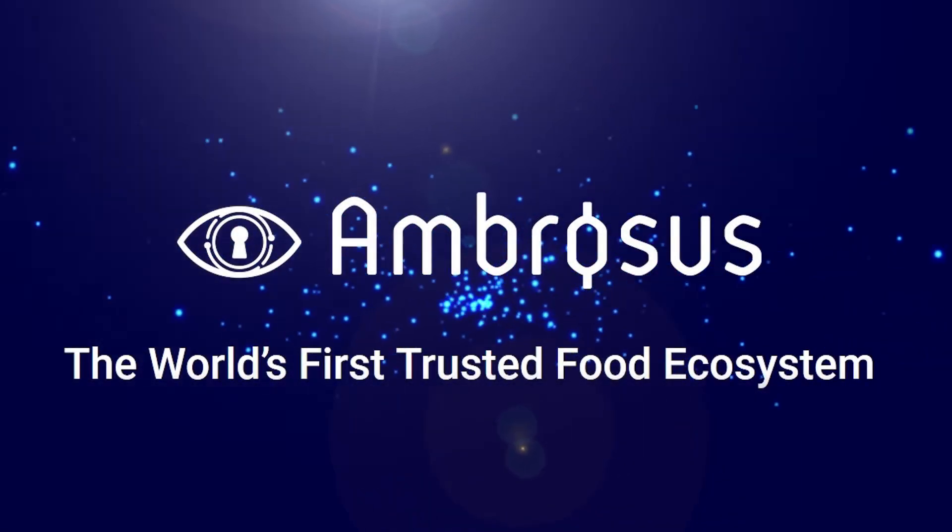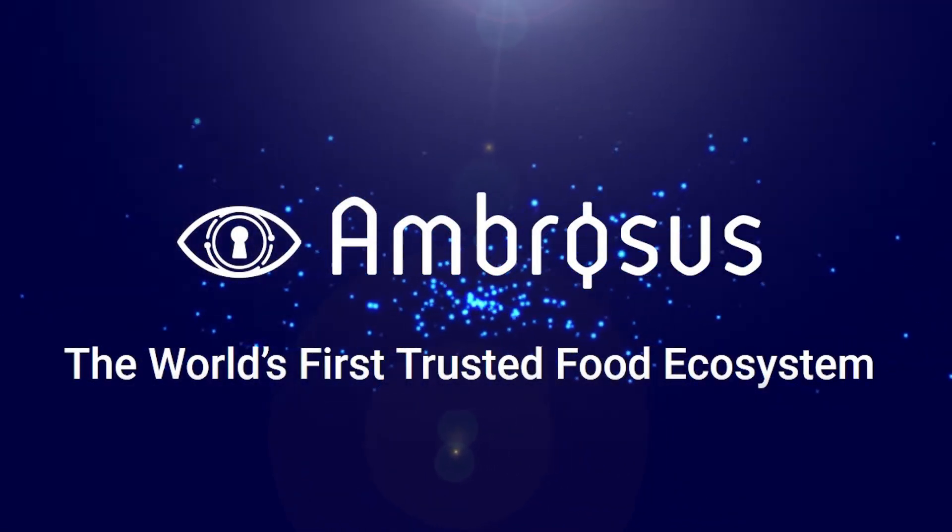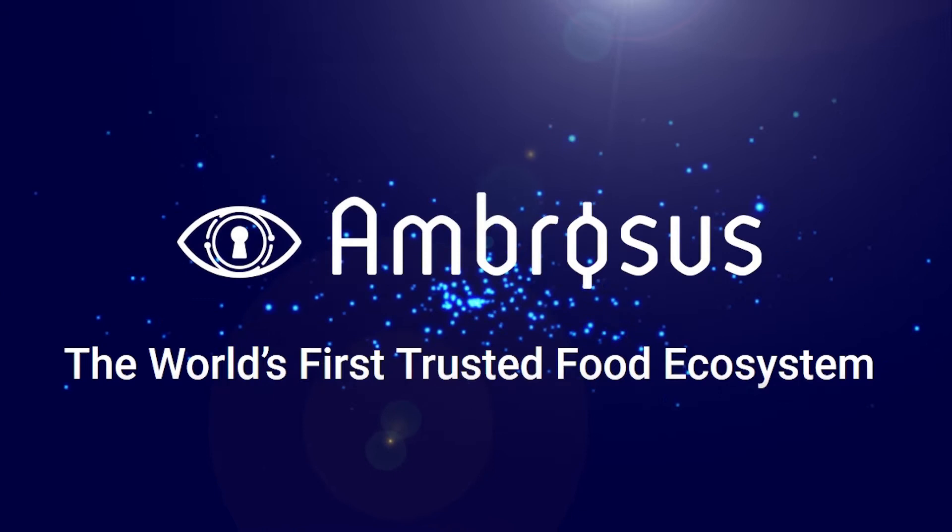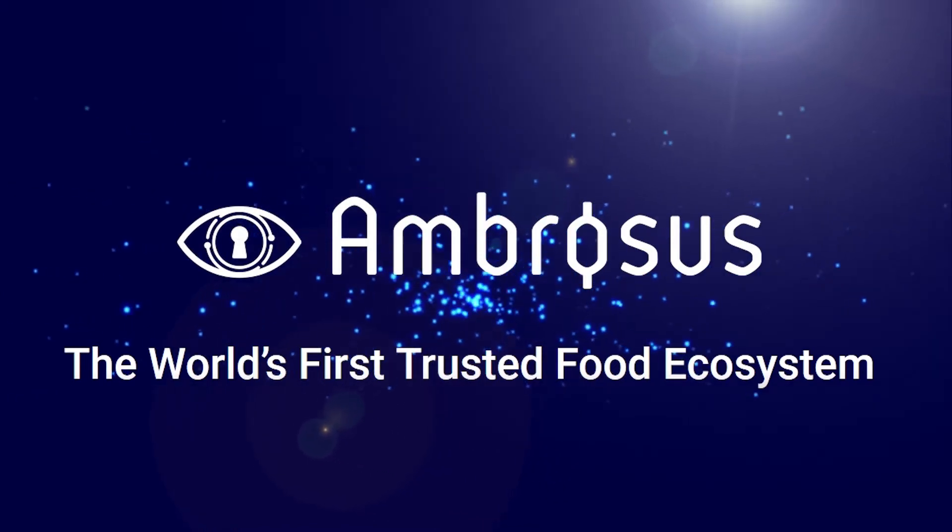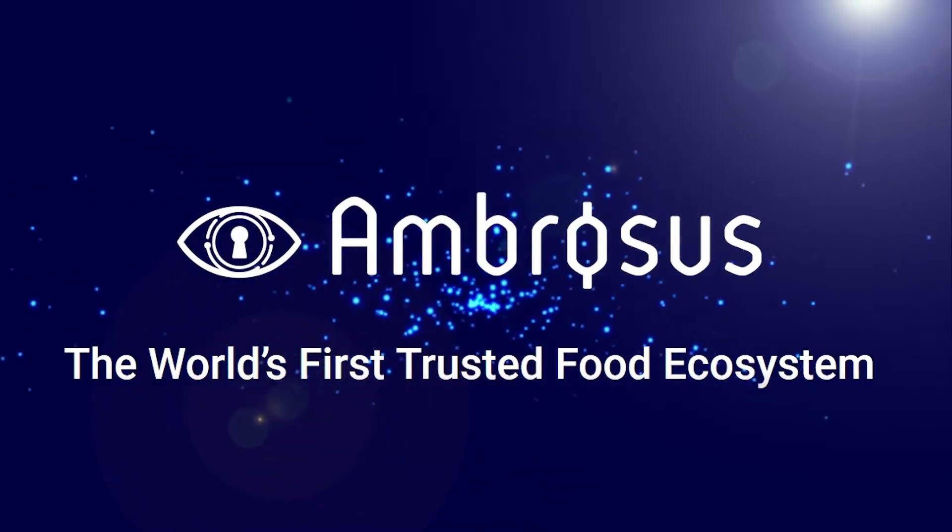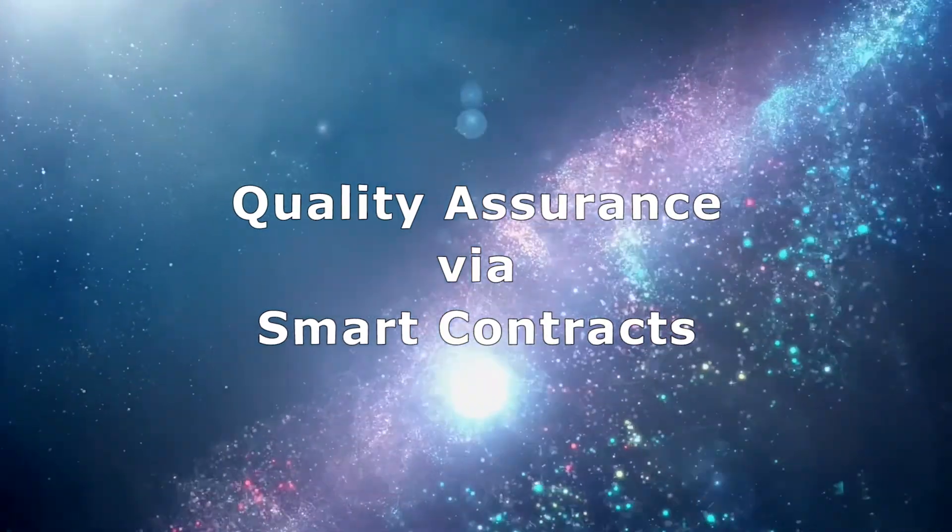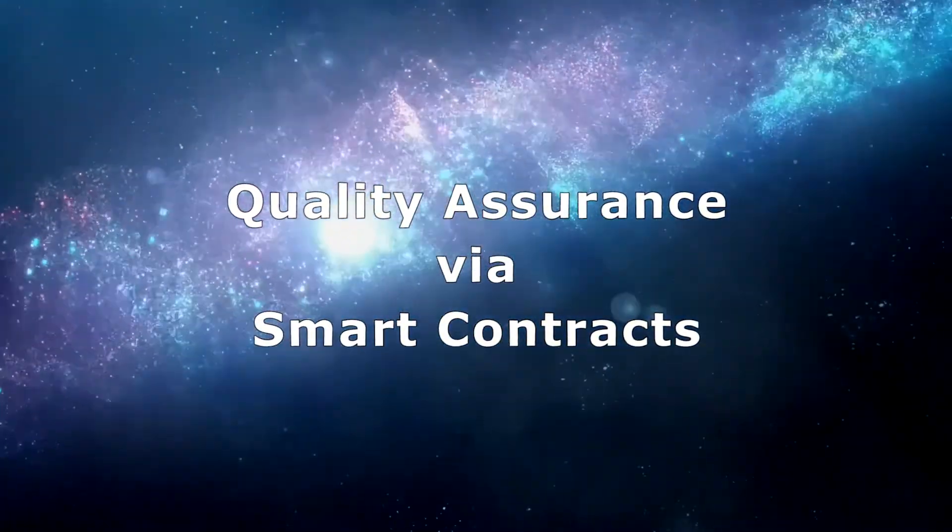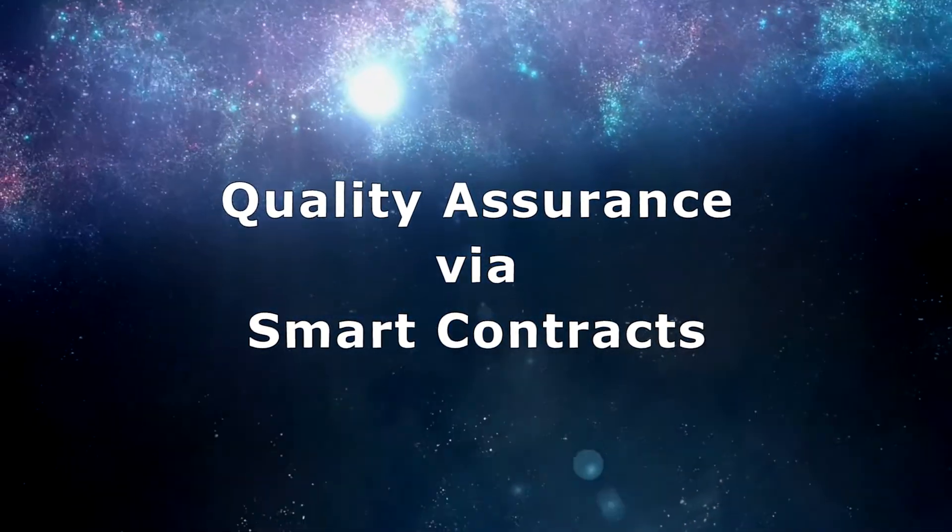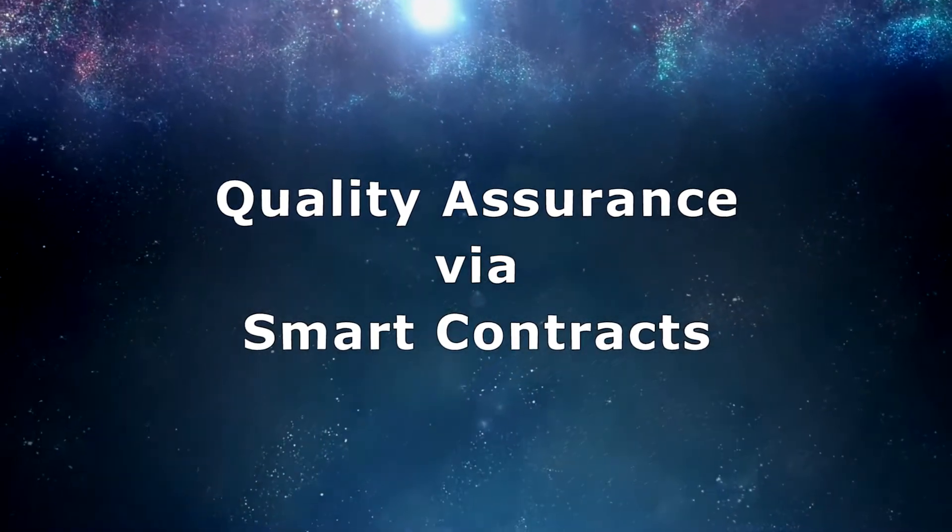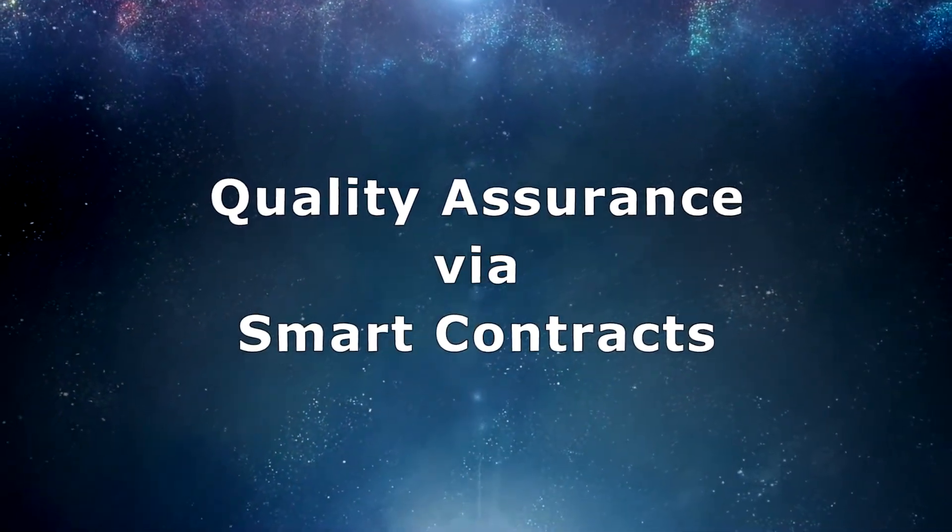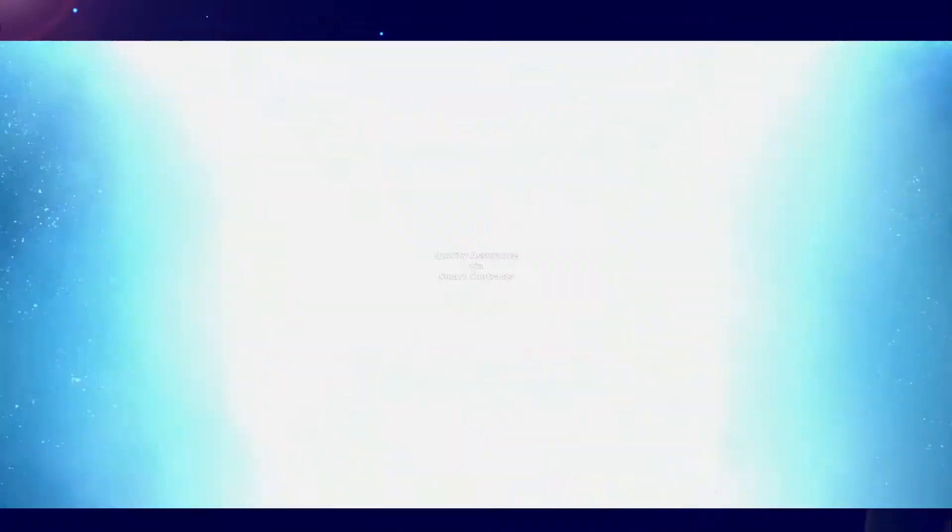Hello everybody, we're going to demonstrate to you Ambrosus, the world's first trusted food ecosystem, and we'll show you how the software works for quality assurance for food via smart contracts.